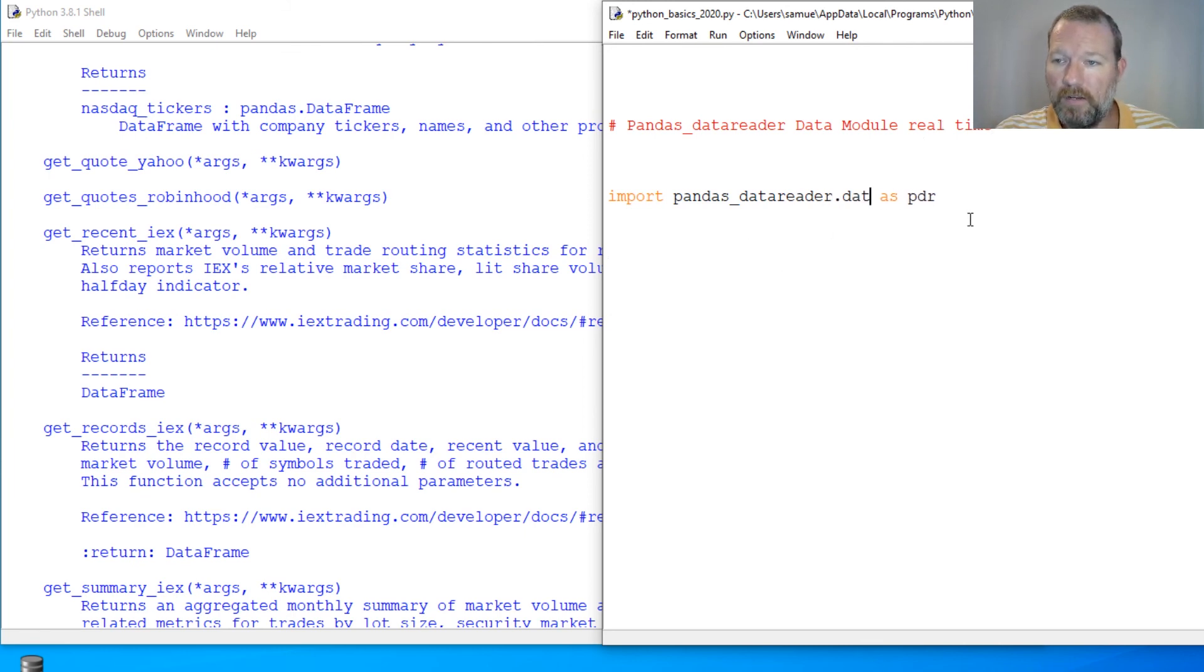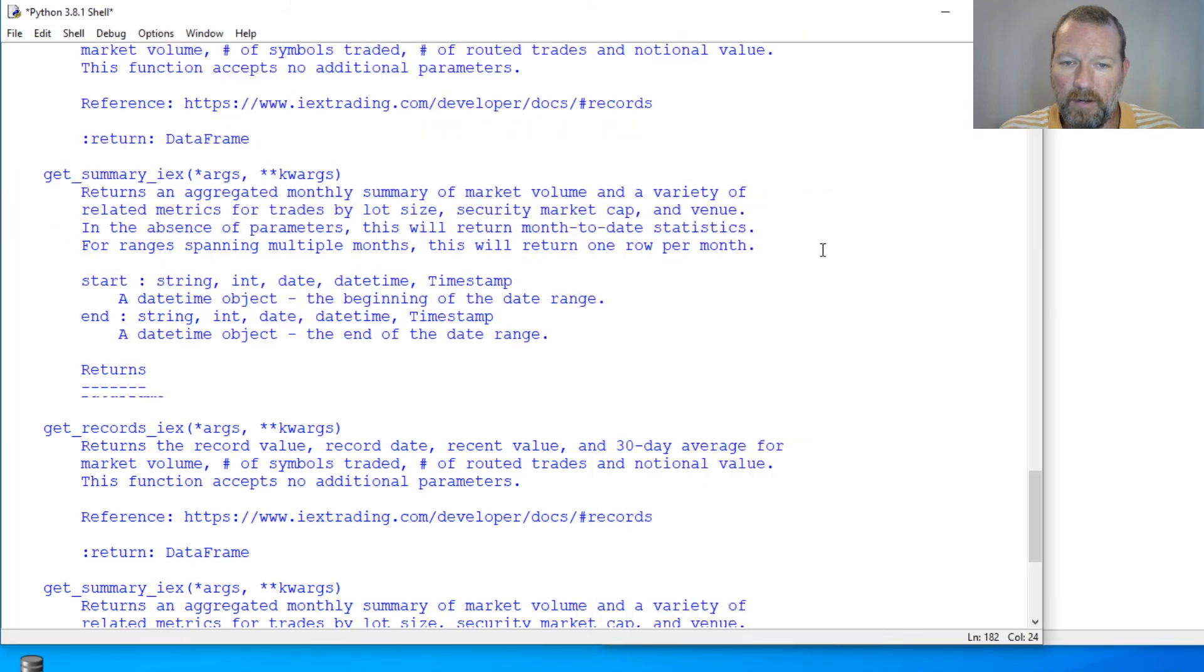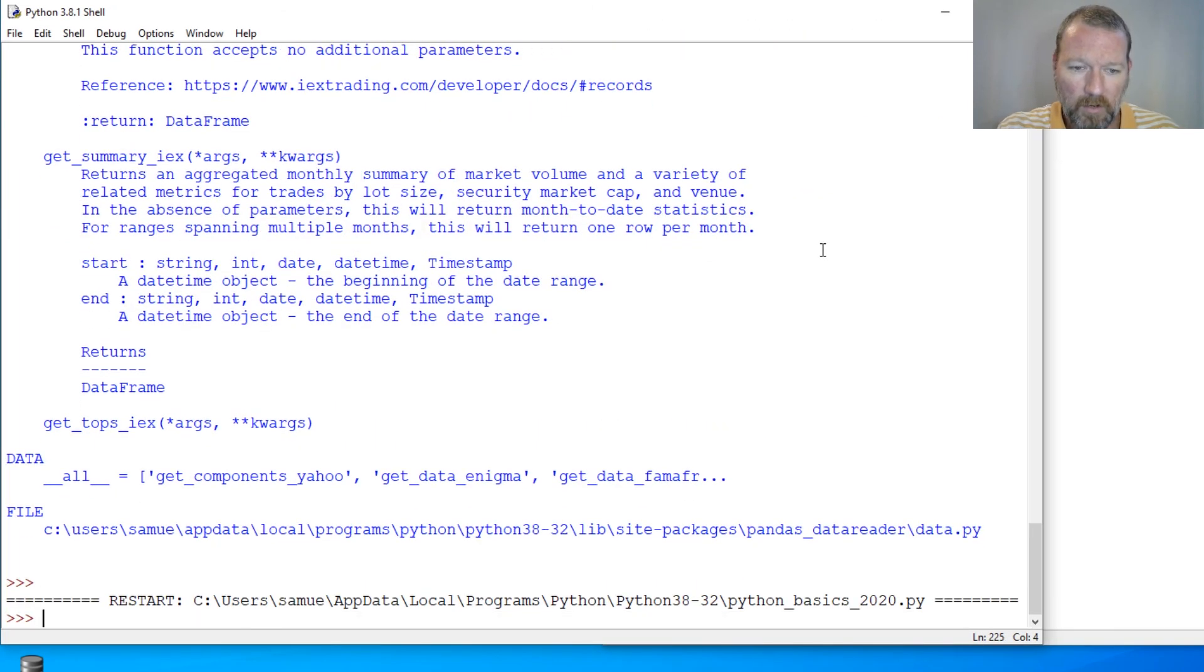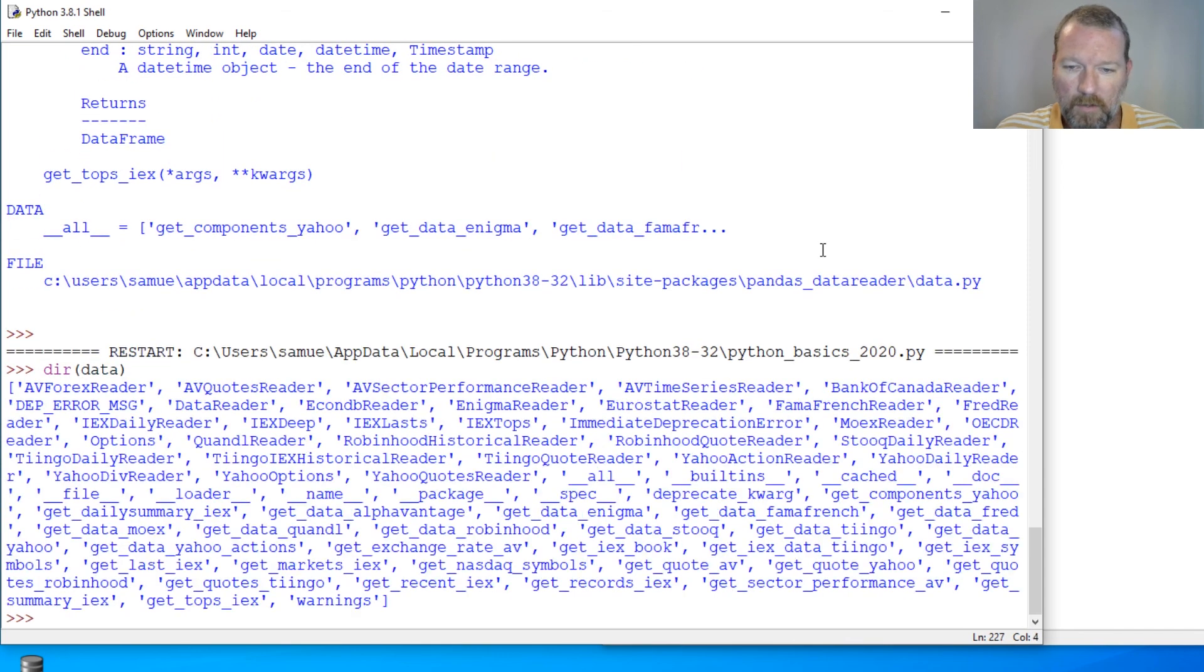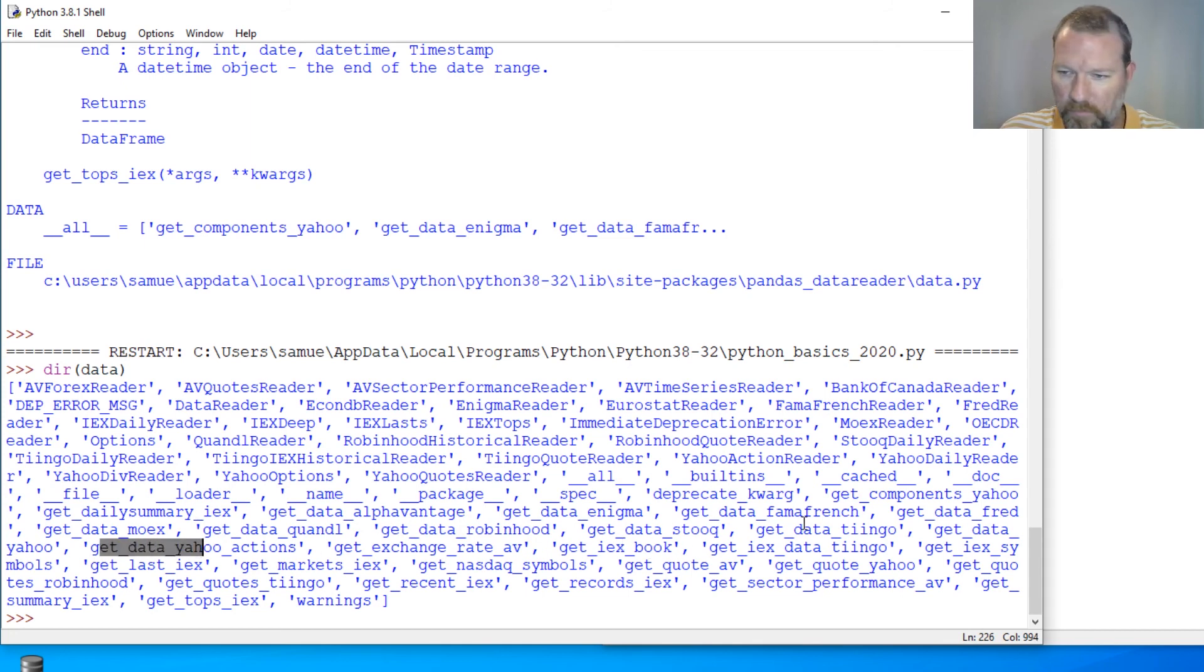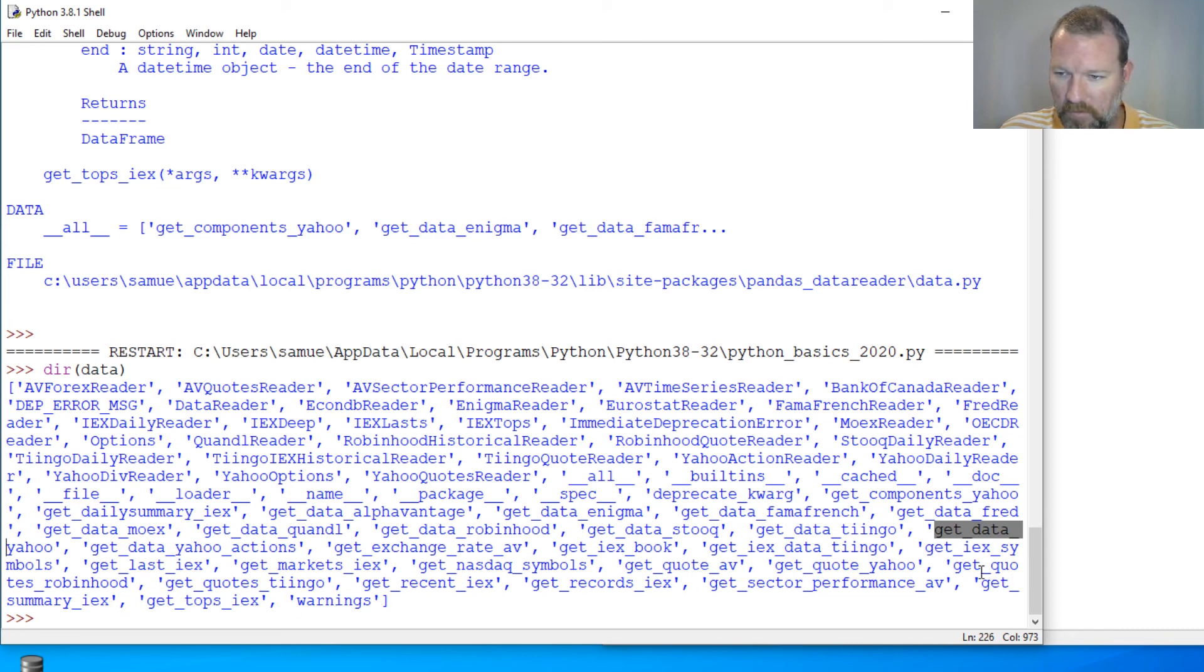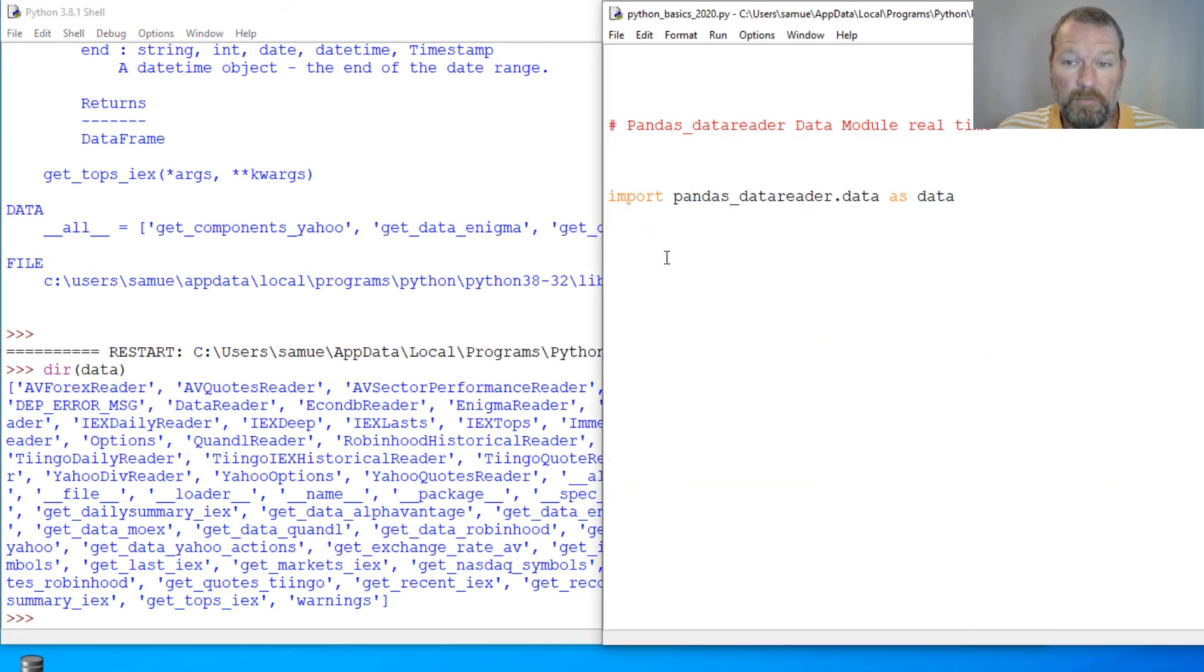Let's just go ahead and really bring this in. Import data as data. So now we don't have to type that big long. So we got dir data. And we were talking about get data. And if you look, there's other areas, but we'd have to delve into that as well.